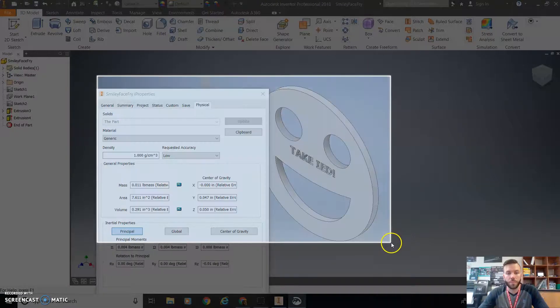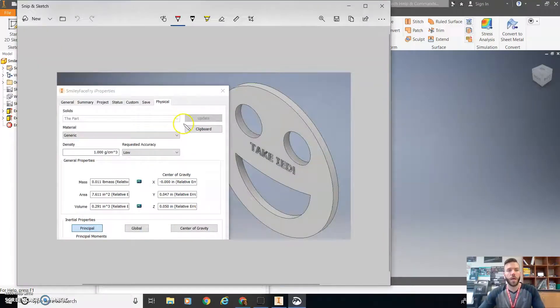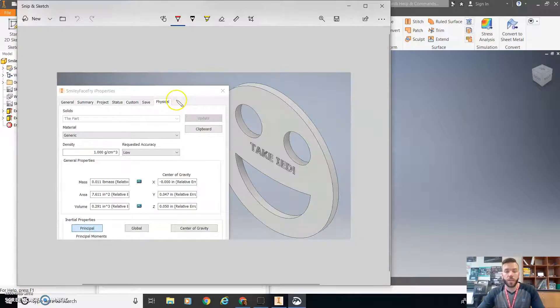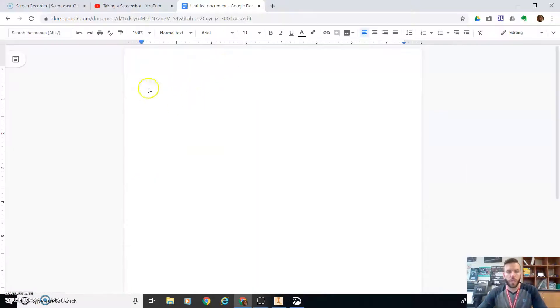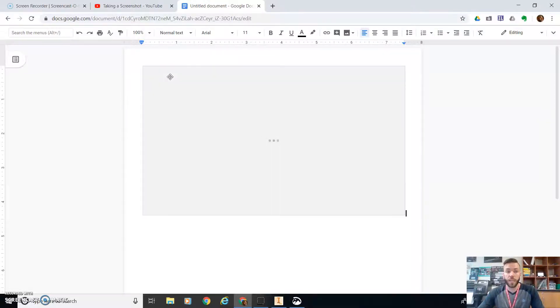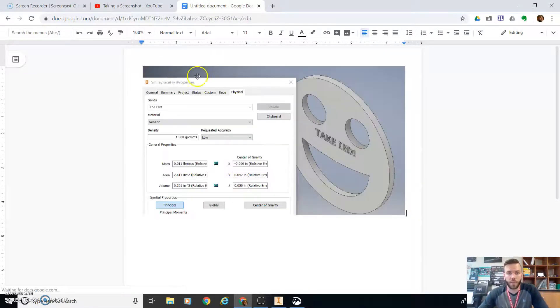Once you've got it, you can hit CTRL-C to copy, and then go to your document or your email and hit CTRL-V to paste it in there.